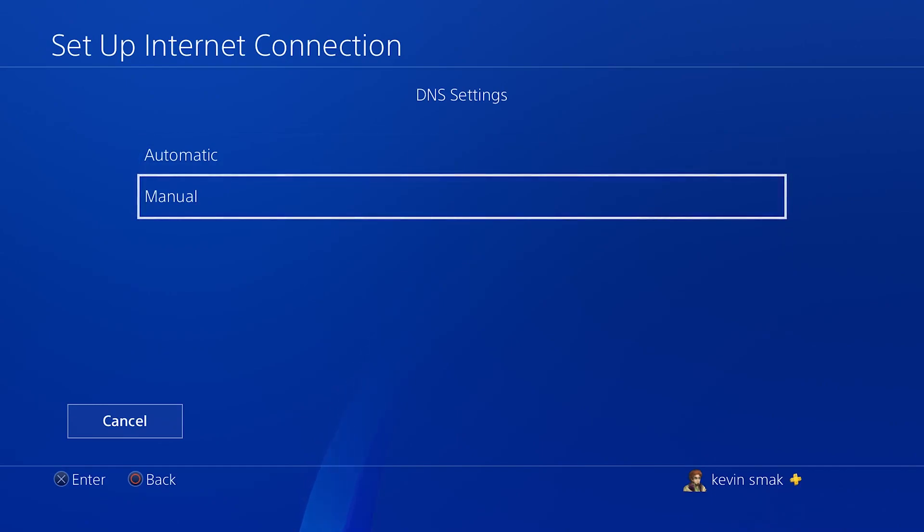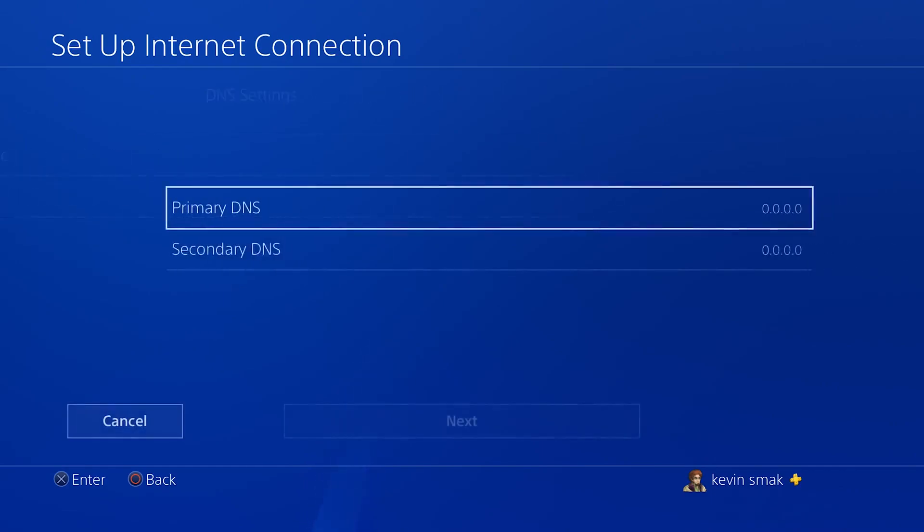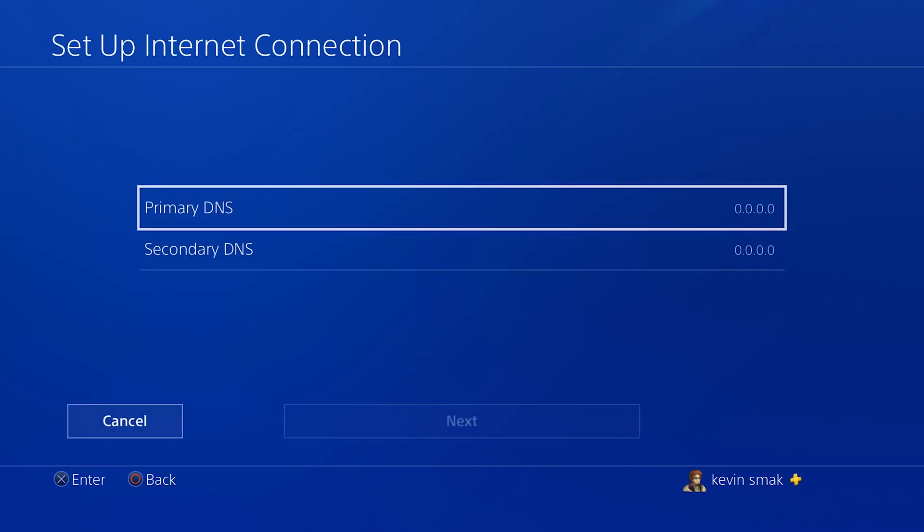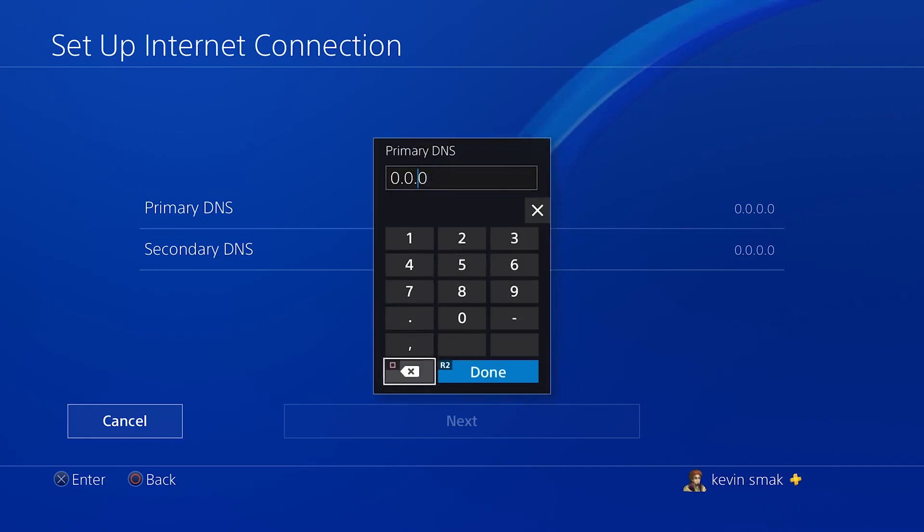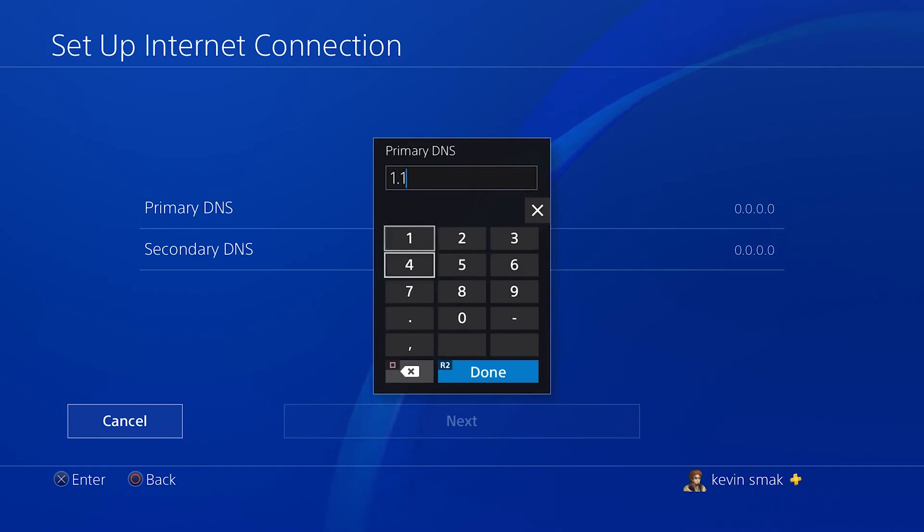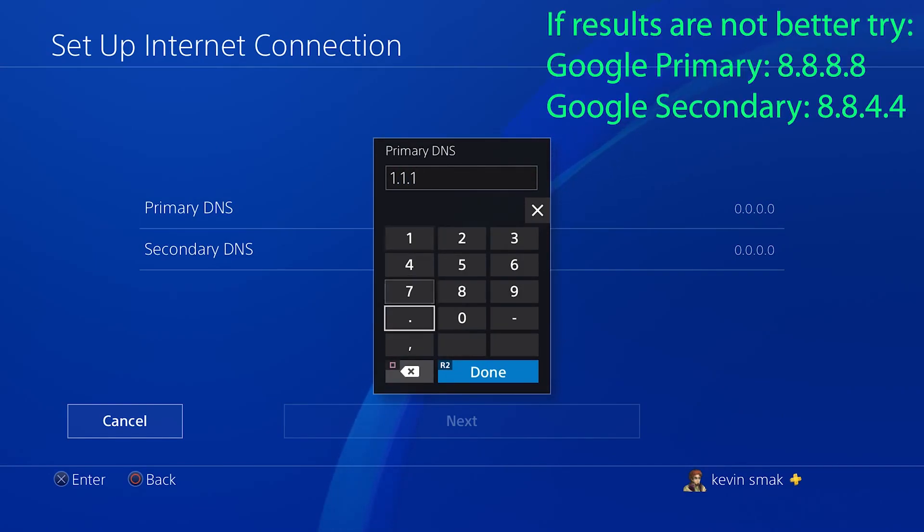But we're going to choose Manual, and then we're going to choose Primary DNS. We're going to delete what's in there, and then we're going to put the Cloudflare IP address, which is 1.1.1.1.